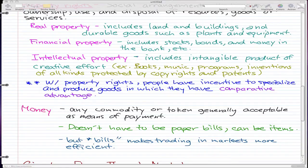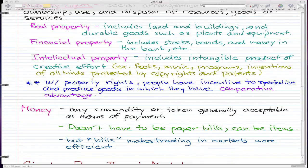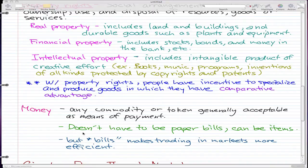The last social institution is money. Money is any commodity or token that is generally acceptable as a means of payment. It doesn't have to be paper bills — it can be a gold nugget, a pig, or a cow. Anything that has value can be used as money. We use paper bills because they make trading in markets more efficient. If you try to buy something with a pig, the seller may not need a pig, so it has no value to them. But paper bills have value because they can be used to buy anything else.